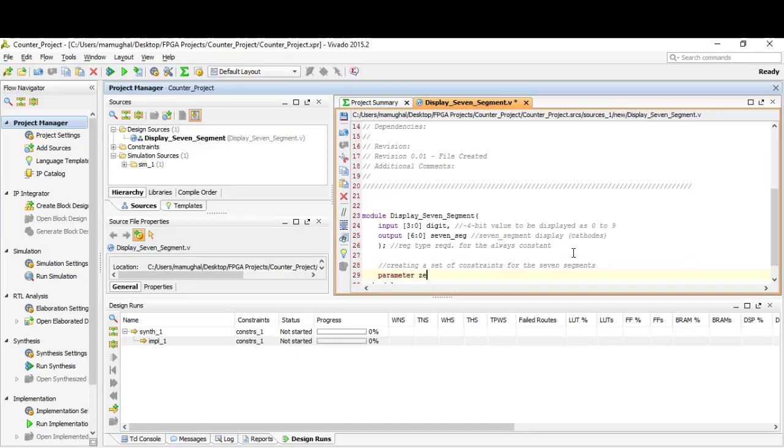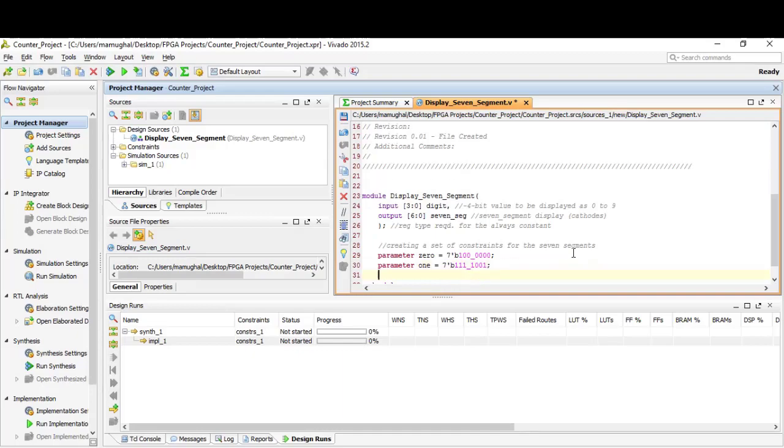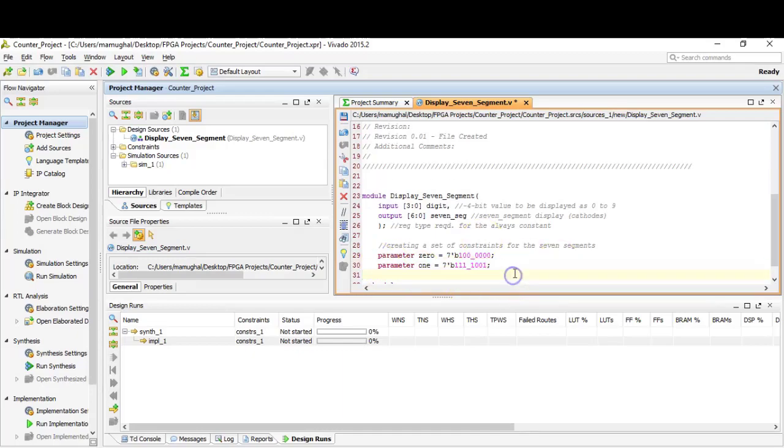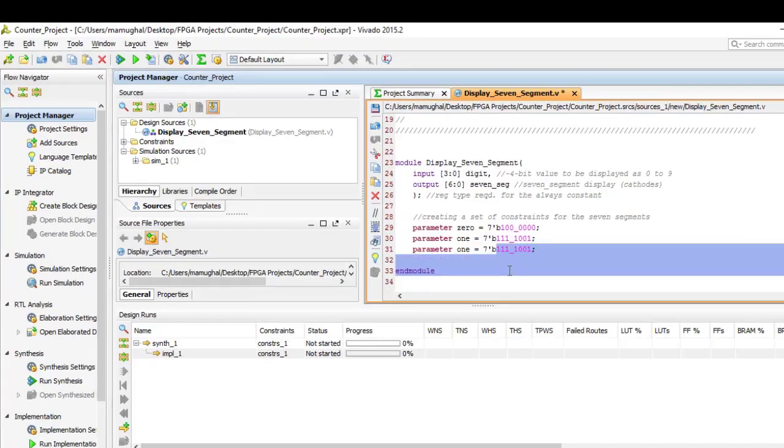We are going to create a set of constraints for the seven segments, basically using the parameter command to declare the binary values for each digit that could be displayed on the LED seven segment. Remember here, the leftmost bit is actually segment A and the rightmost bit is for the segment on the display. We will do this coding for the rest of the combinations starting from zero all the way to nine.